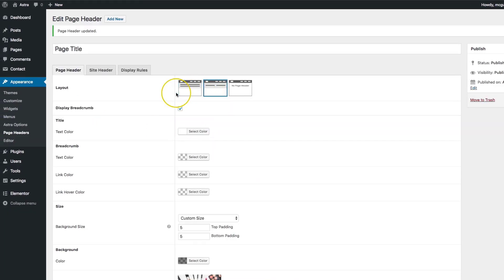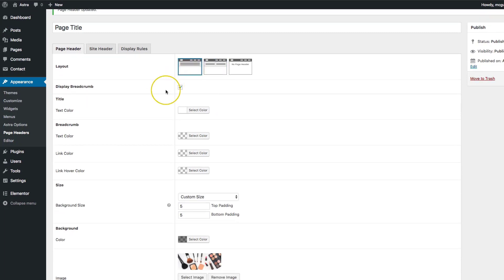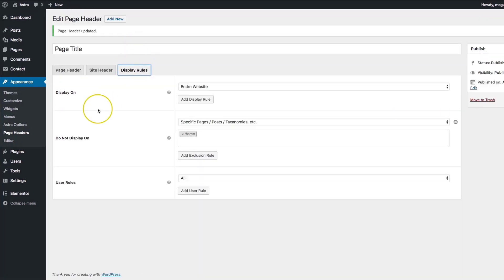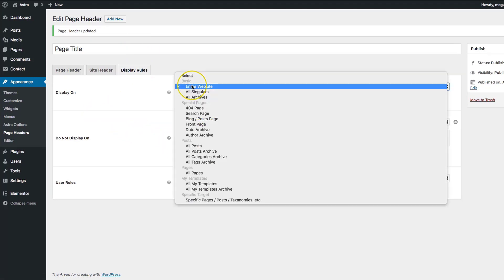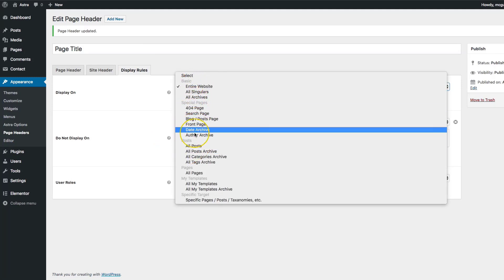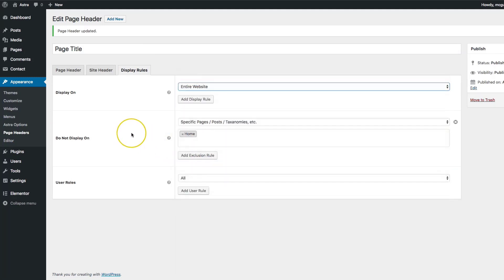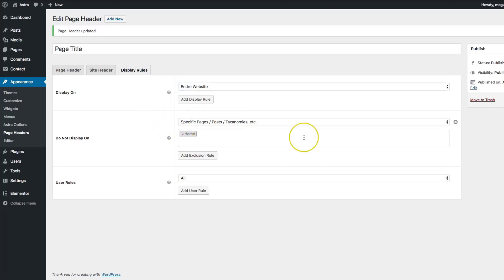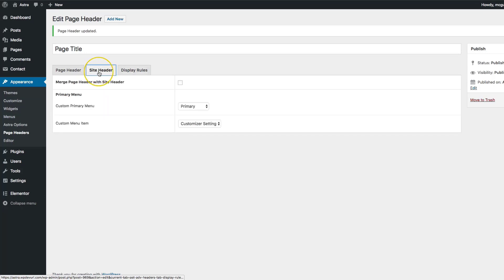Let's go back to center aligned and go to display rules. You can see all the different options here — we have entire website selected, and we can change or add exclusions as well. Let's click Update just so we're completely up to date.